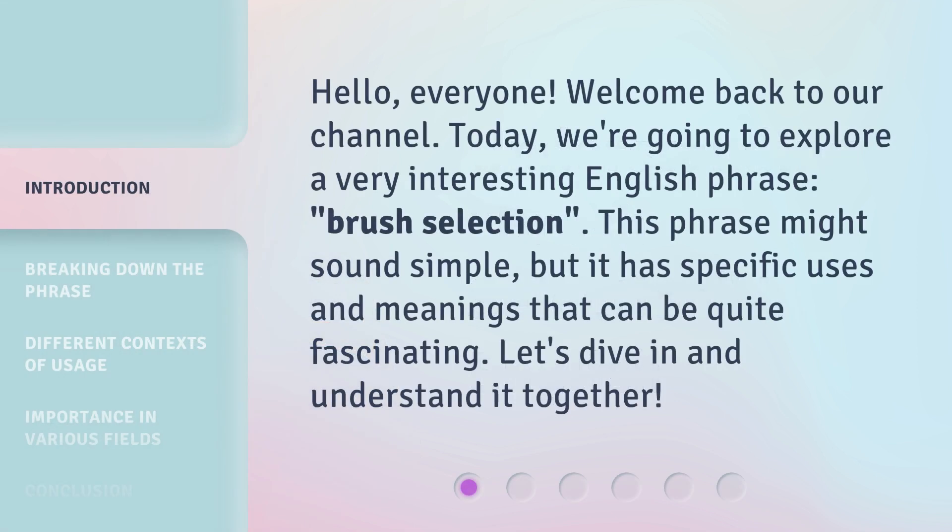Hello, everyone. Welcome back to our channel. Today, we're going to explore a very interesting English phrase, Brush Selection. This phrase might sound simple, but it has specific uses and meanings that can be quite fascinating. Let's dive in and understand it together.